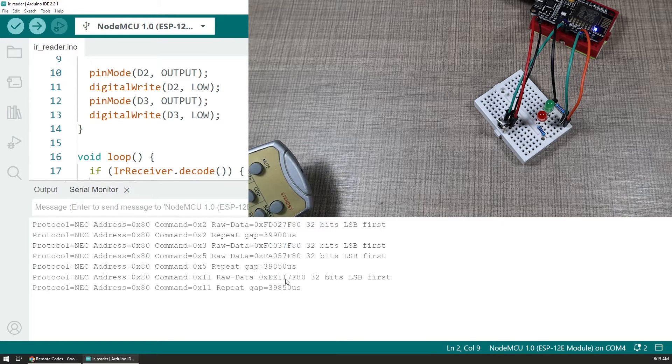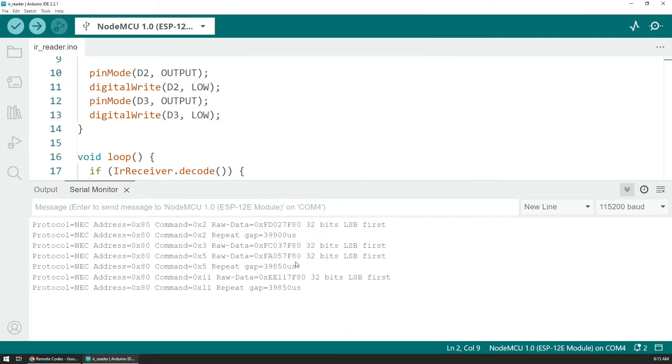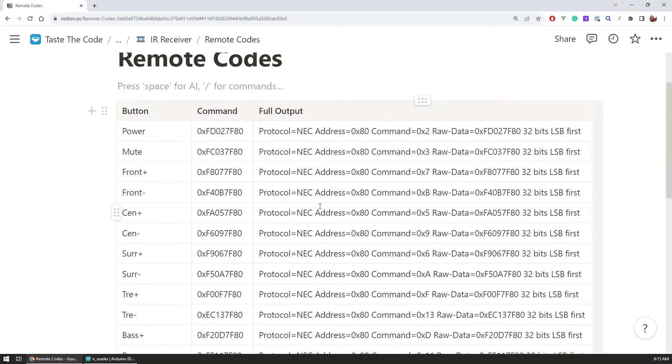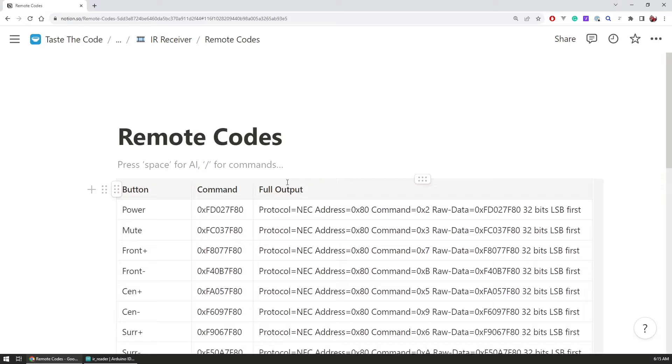So if we now press another button we would see that we get slightly different code and depending on what button we press these codes change.